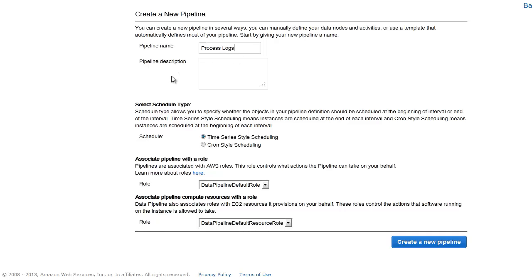Choose a descriptive name for your pipeline. Leave the schedule type set to the default. Also, use the defaults for role, resource role, and click Create a new pipeline.